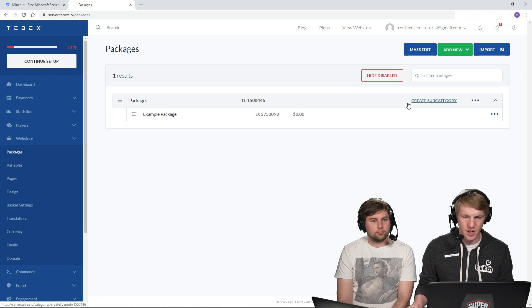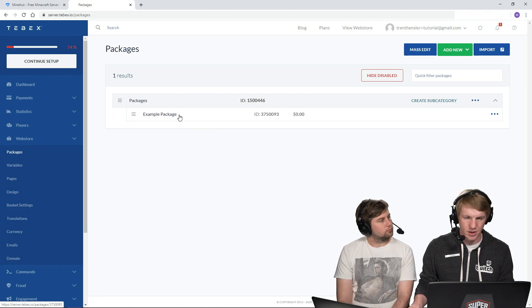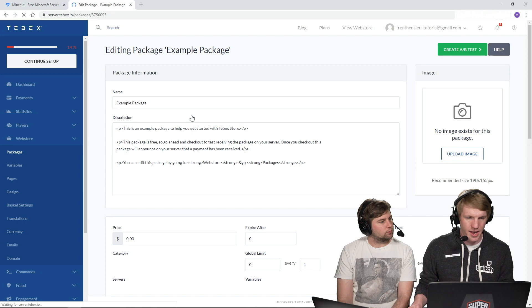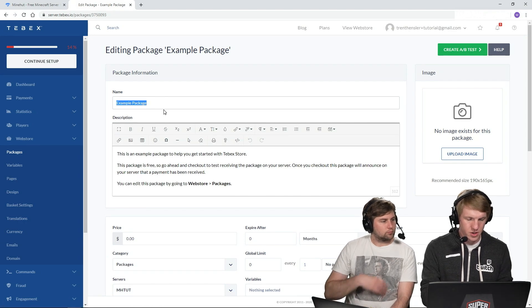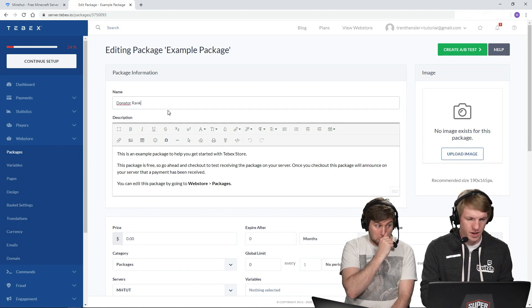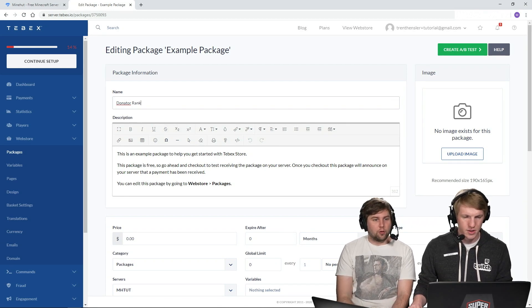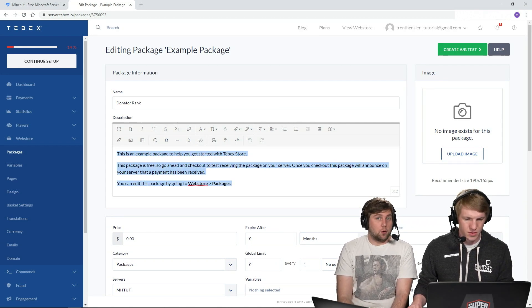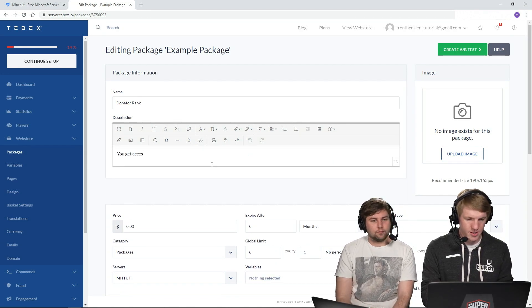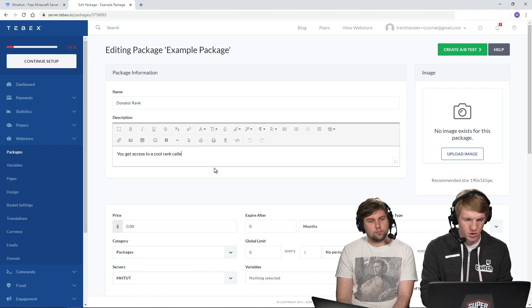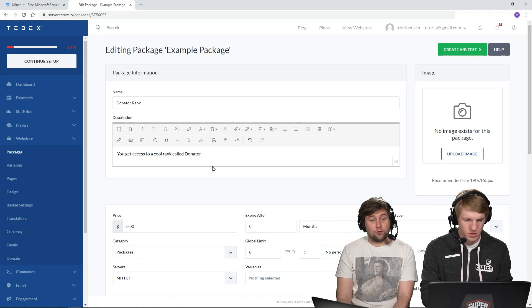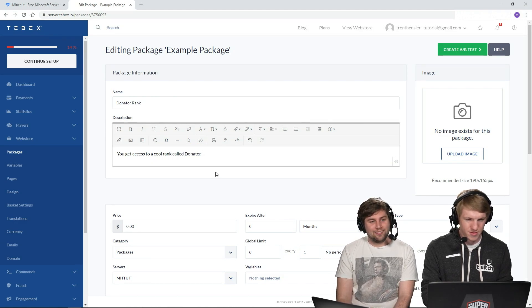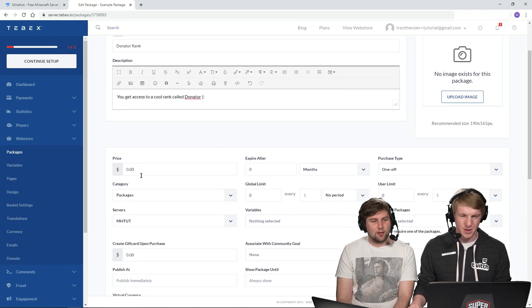So right now there is an example package and an example category. So I'm going to go in and actually edit that example package. So Donator Rank. So like if somebody donates to your server. Yes. You get access to a cool rank called Donator. So cool. There we go.